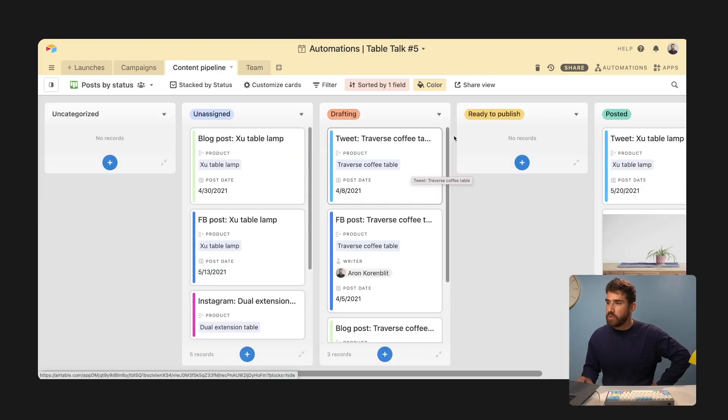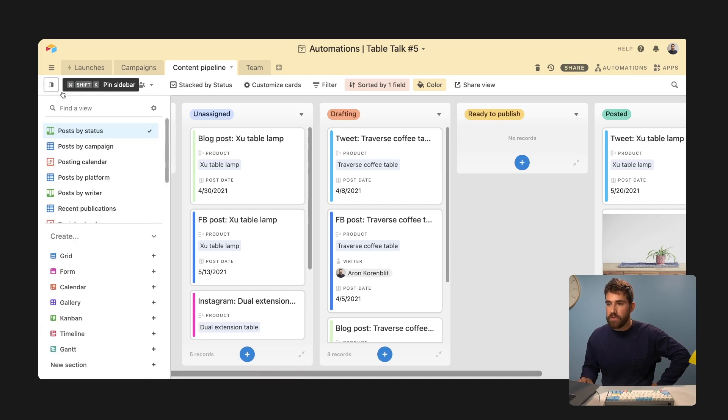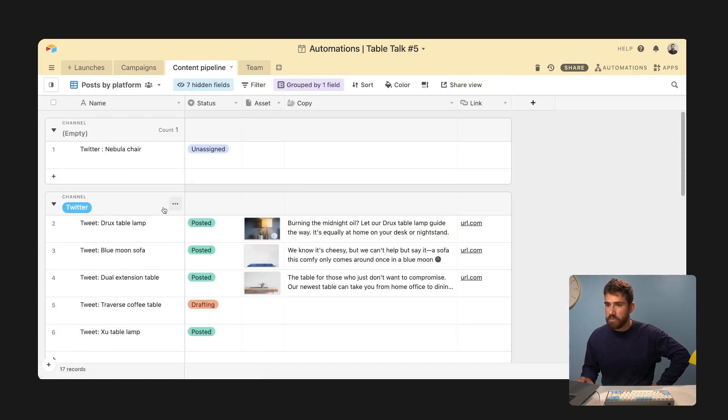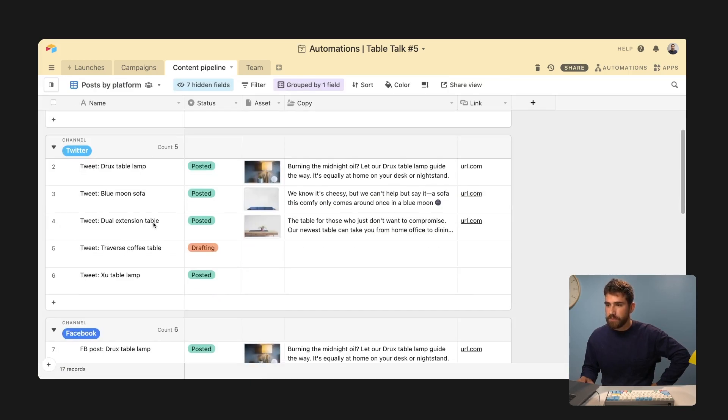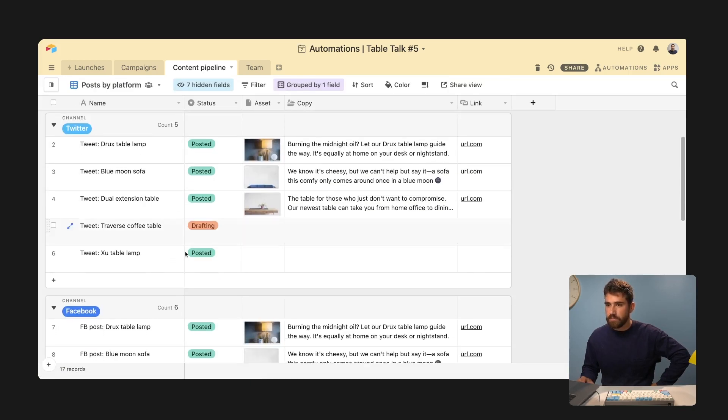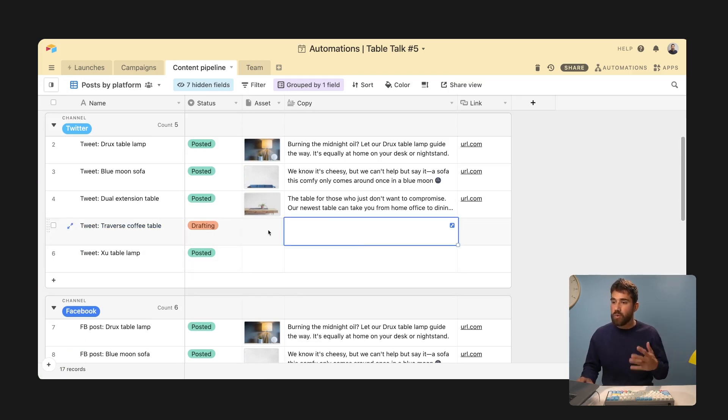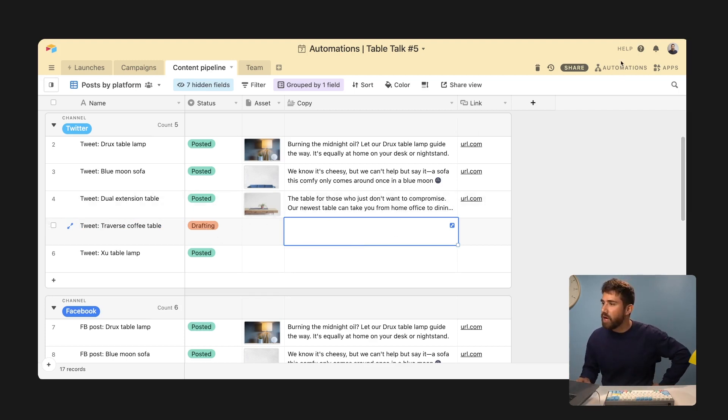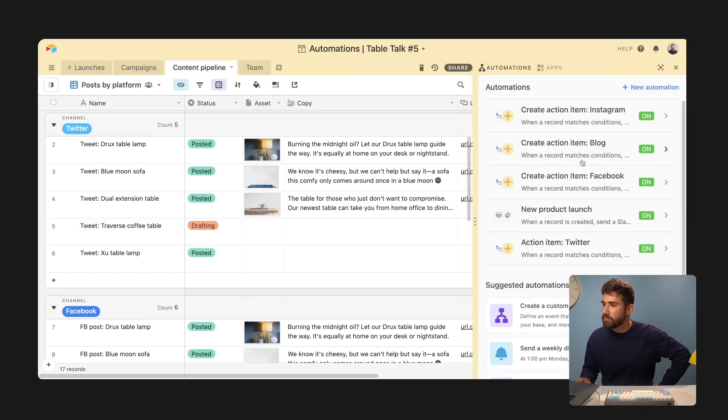So this is an example of a tweet. We move it to ready to publish. So let me create a view where we see that information a little better, post by platform. Let's go ahead and traverse coffee table is the tweet that we want to start drafting and then move it to ready to publish. And when it's in ready to publish, we're going to go ahead and send it off. So we're going to create another automation.